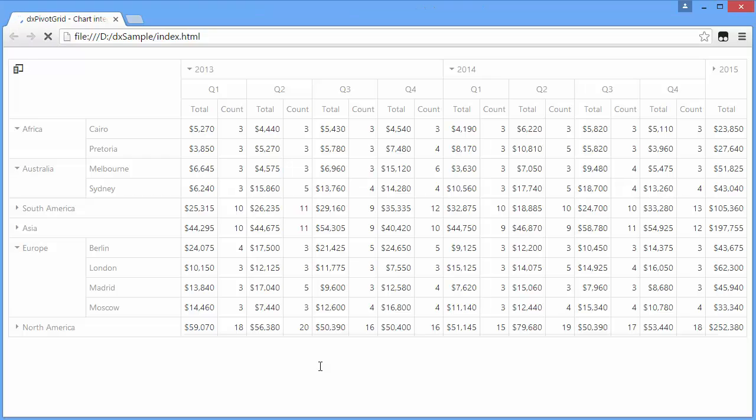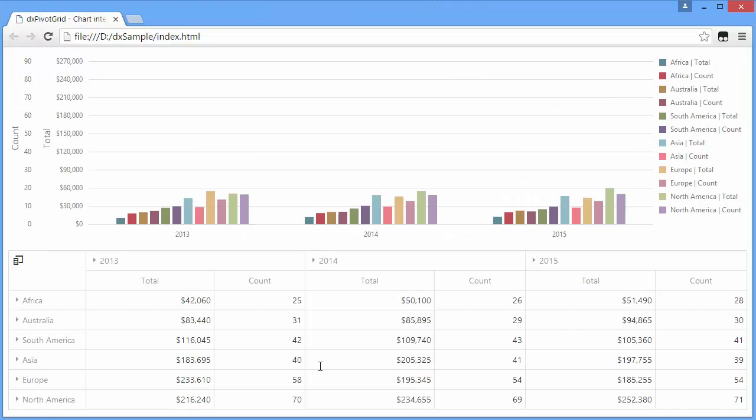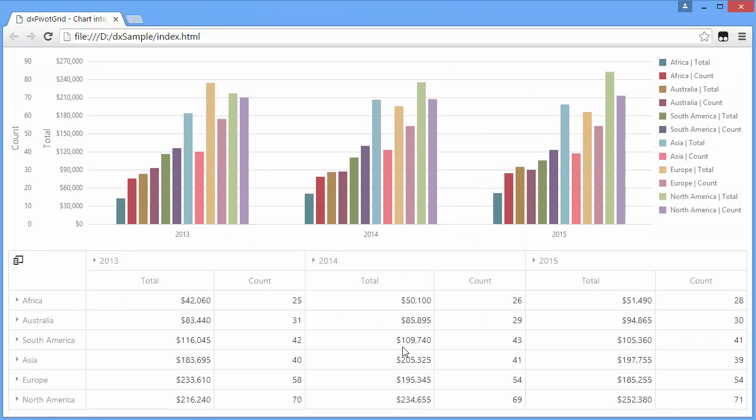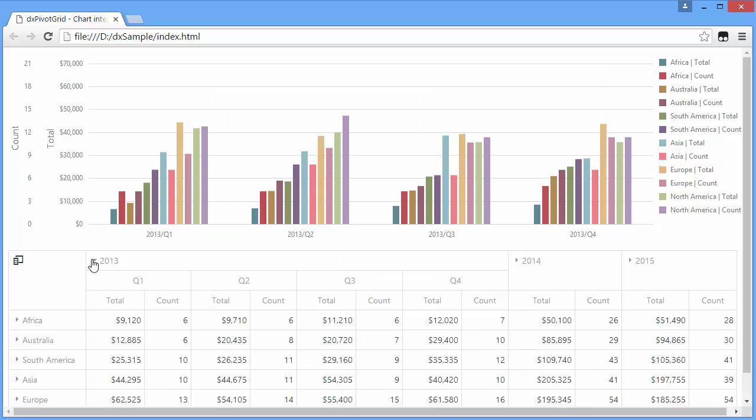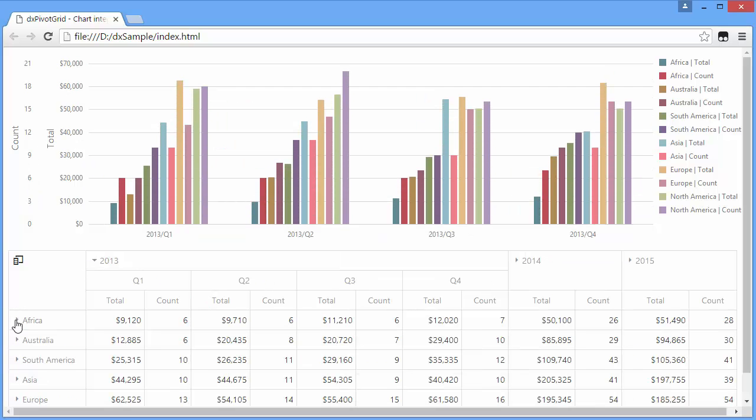OK, let's see the result. And with chart data visualization, it is much easier to analyze our data.